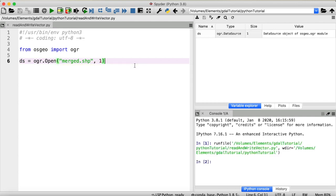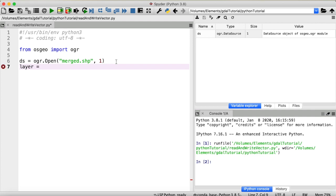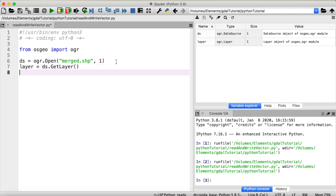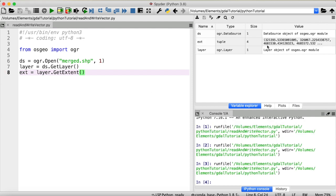After running this, we have a data source of type OGR data source. We then access the merged layer using datasource.GetLayer(). From that layer we can get a lot of information — for example, its extent. We save that to a variable 'ext' using layer.GetExtent(), which returns xmin, xmax, ymin, and ymax values.